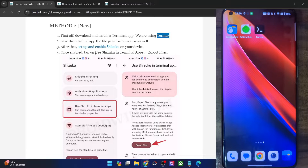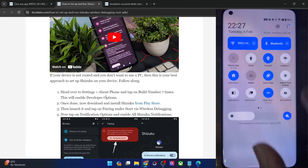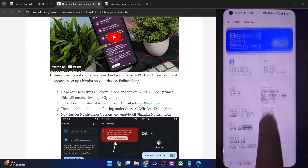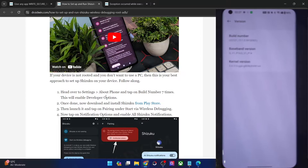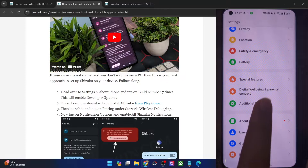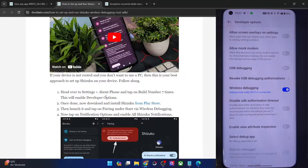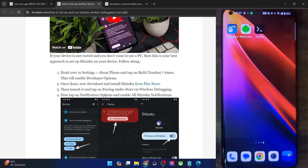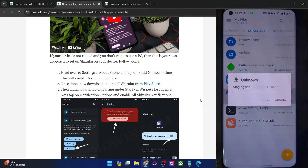Next up, you will now have to install and enable the Shizuku app on your phone — it will give us the wireless debugging feature. First and foremost, you will have to enable developer options on your phone. Go to Settings, then About Device, then Version, and tap on Build Number seven times. You will get a prompt that you are now in developer mode. Then go to Additional Settings and you should now see Developer Options. Go there and enable the toggle next to Wireless Debugging. Once that is done, install the Shizuku app from the Play Store.